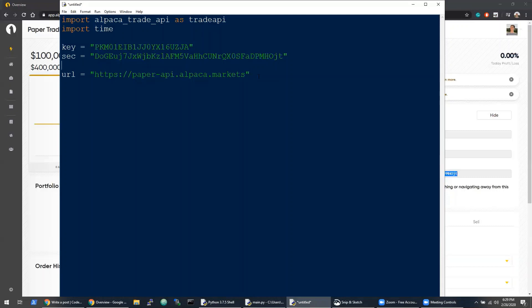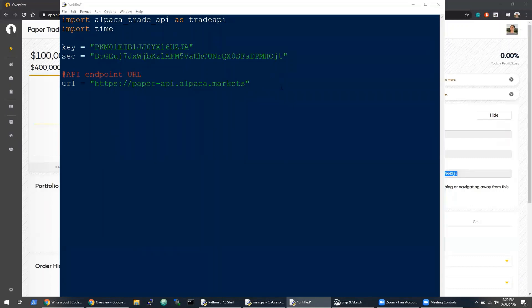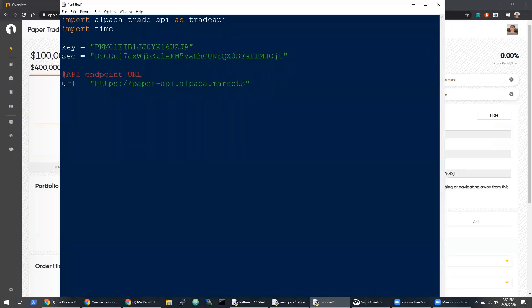This can be acquired from the documentation on Alpaca or from the source code. Just remember that if you actually want to try it with real money, not in paper, then remove that endpoint and replace it with the production one.